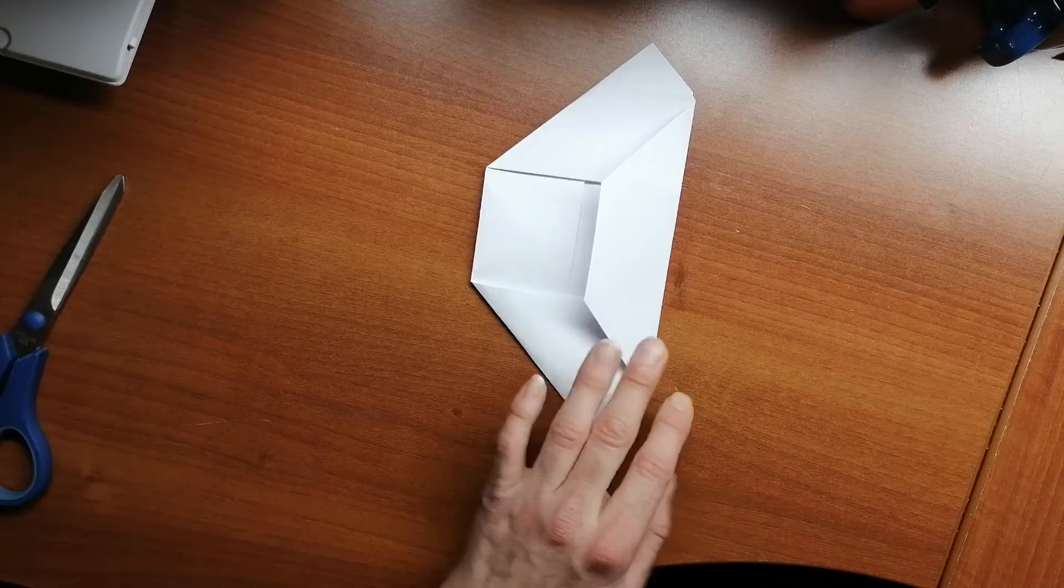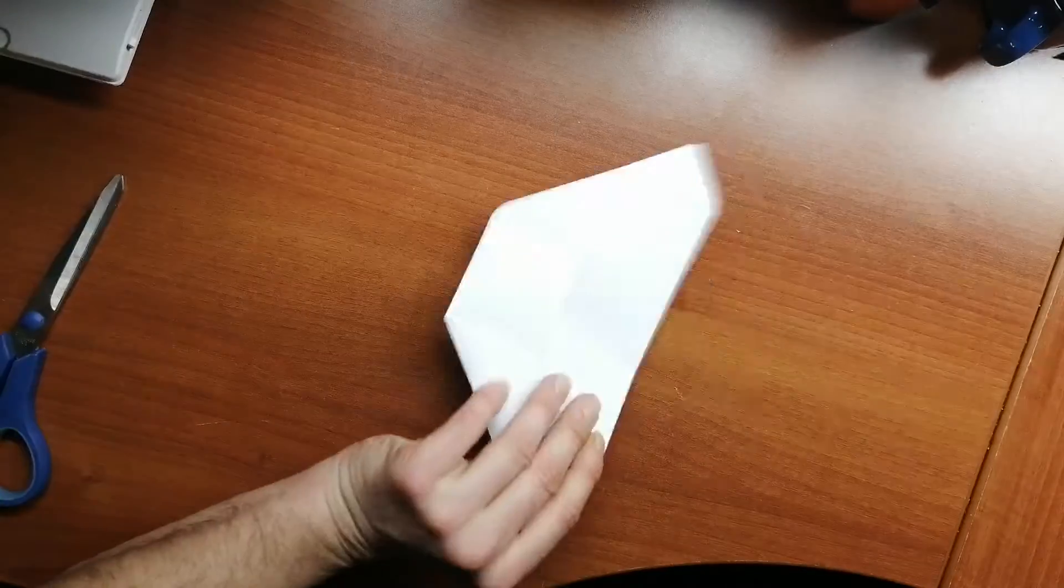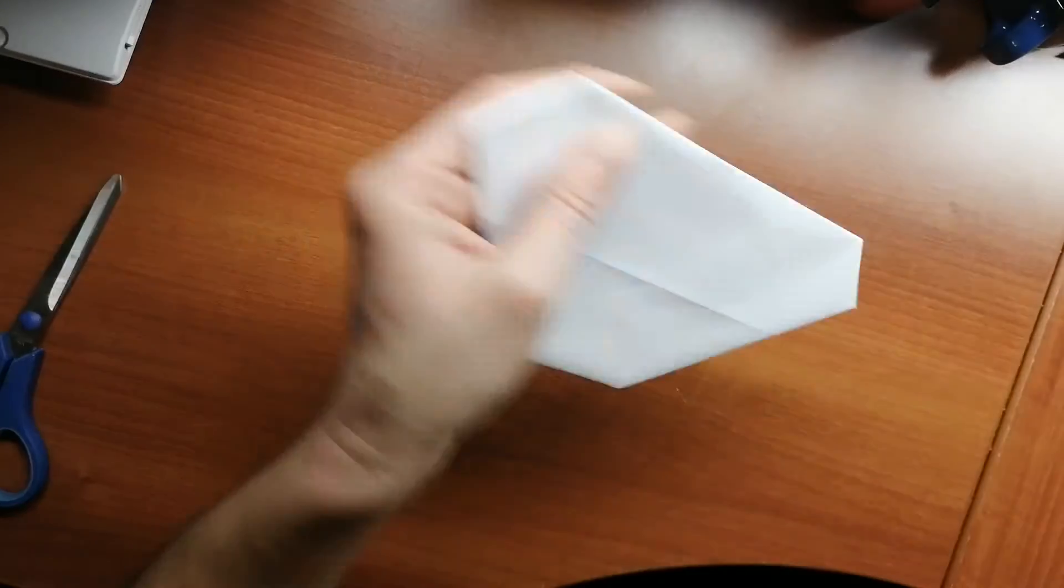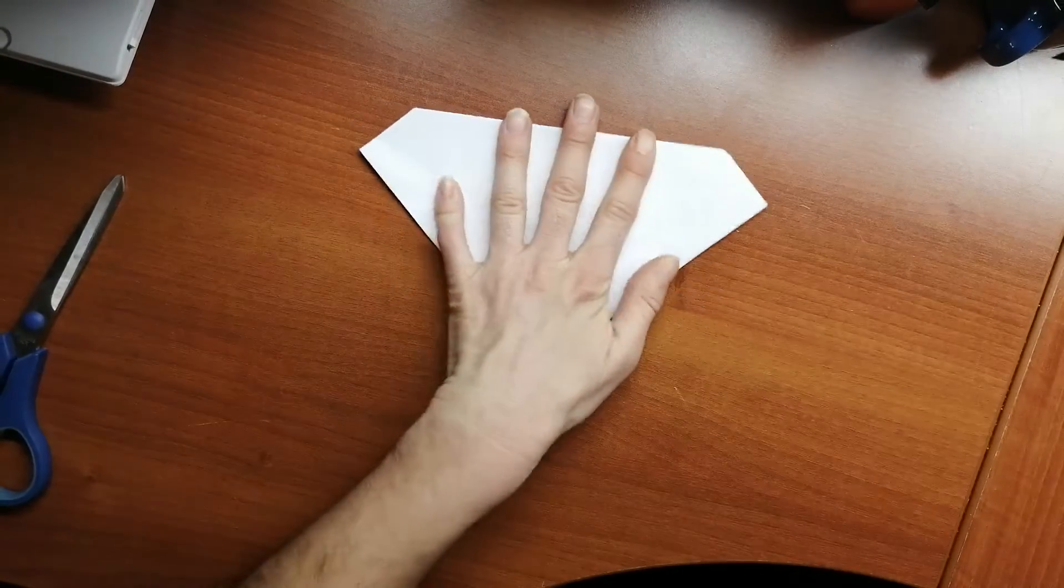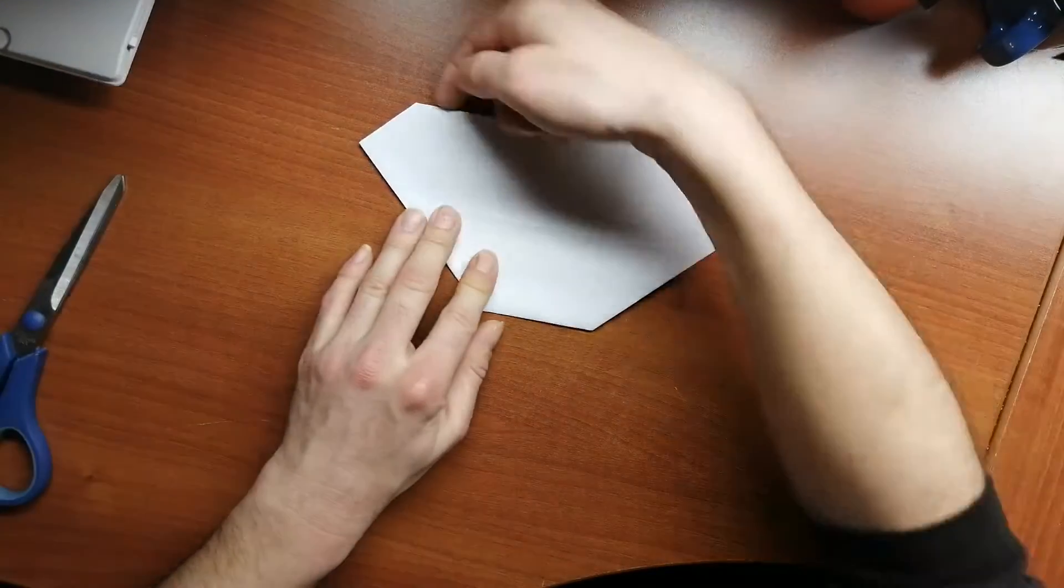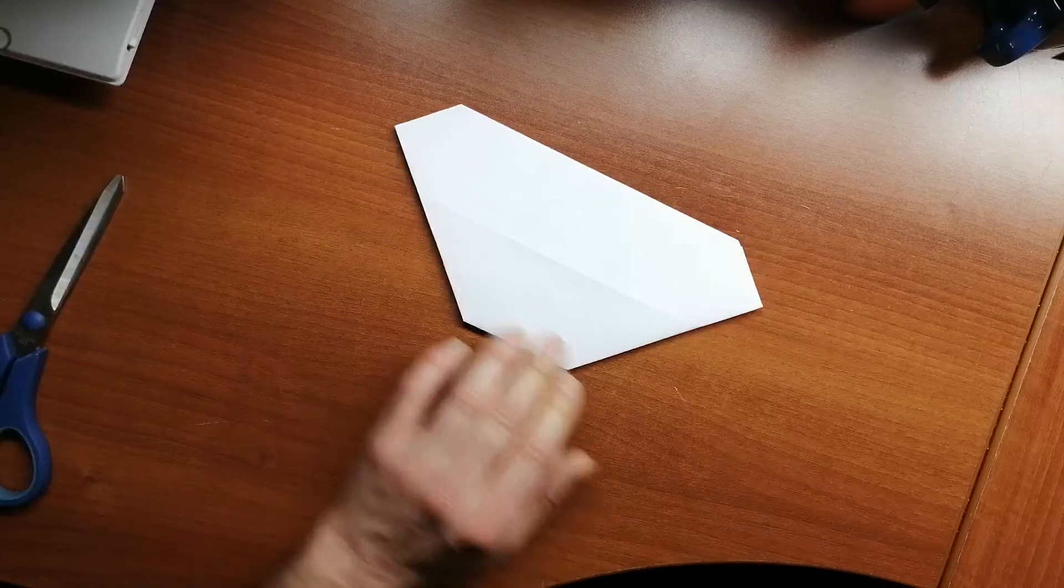And then we're going to take and flip it over. So we got the longer edge up here, a shorter one down here.